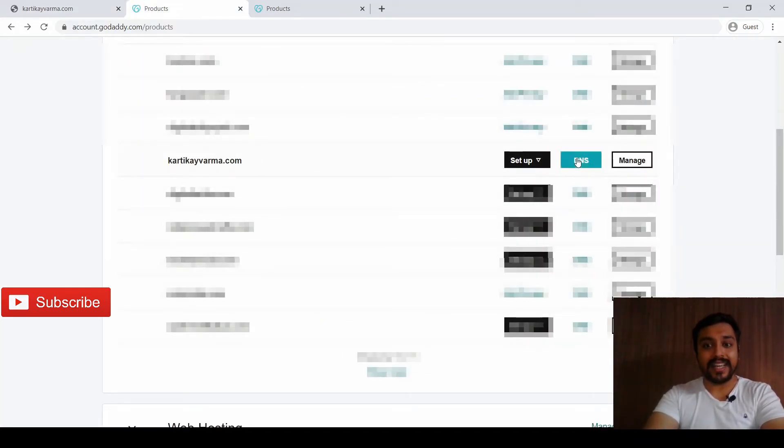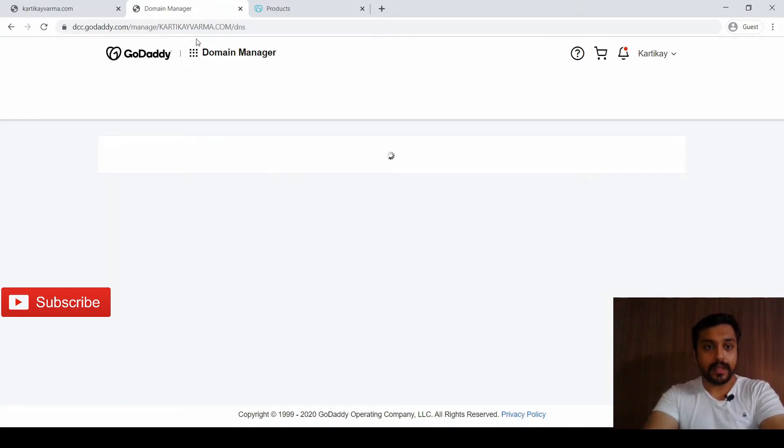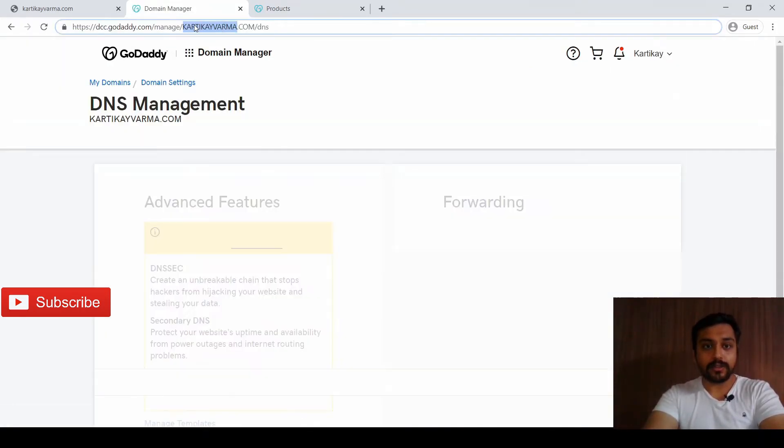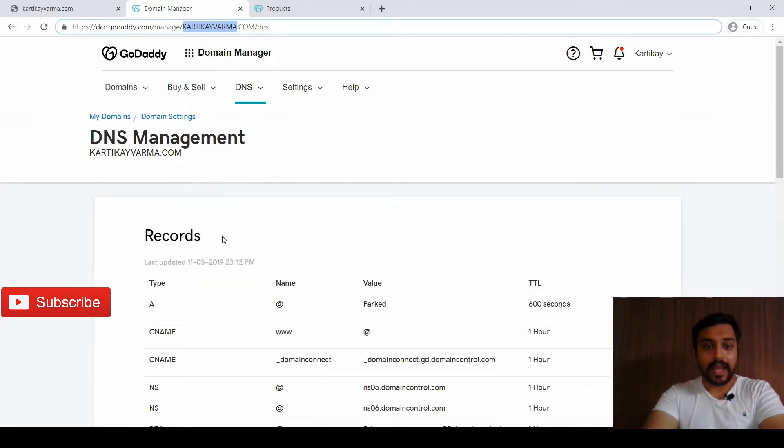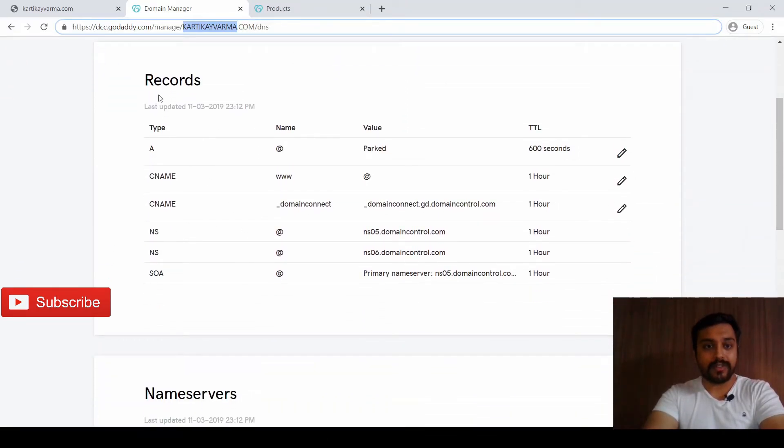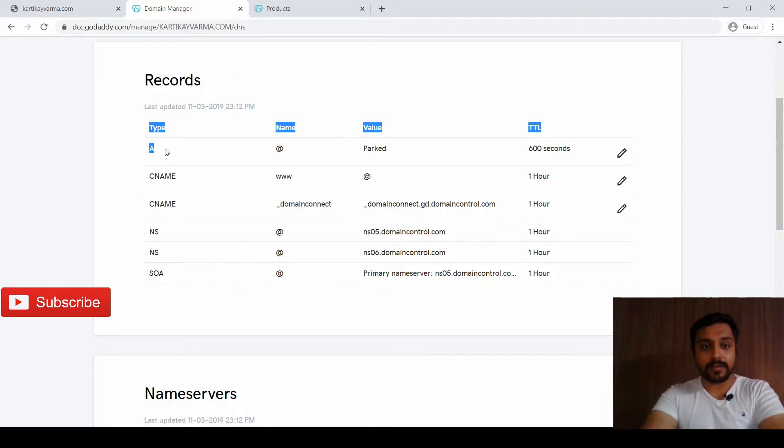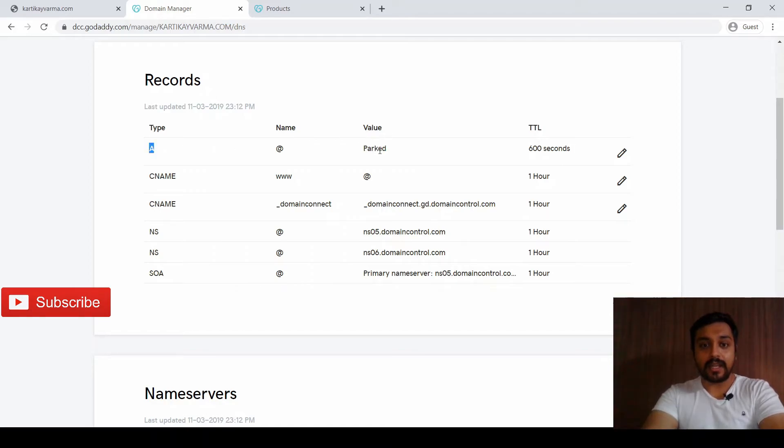First of all, we have to come to the DNS settings of your domain name. This was the domain name and we've come to the DNS record settings page. Over here you can check it's under parked status - the record name is A and the value is 'parked'.